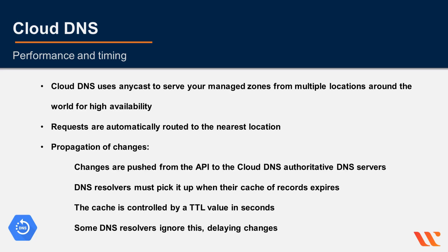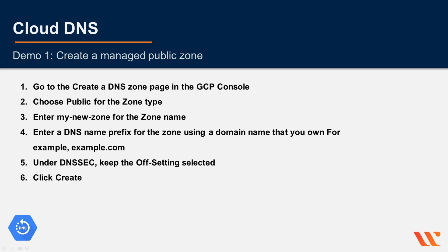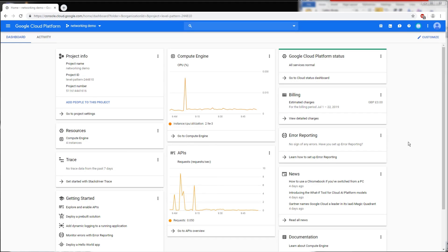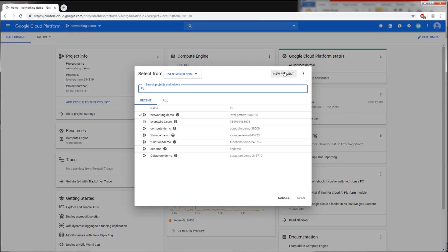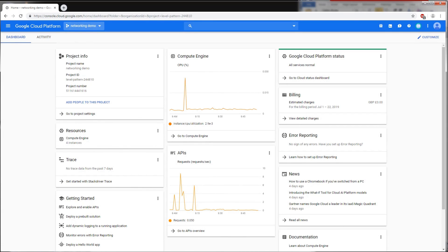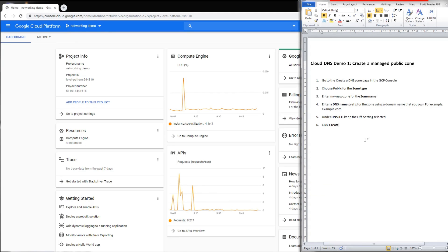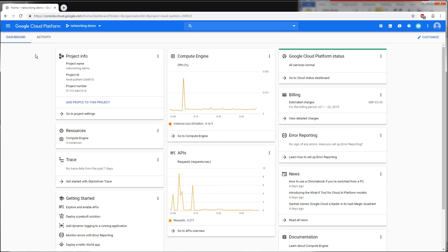In this demo, we'll create a managed public zone and learn how to manipulate Cloud DNS records and manage zones. Make sure your billing is set up and you are in the correct project. You can create a new project if needed. For these demos, the instructions are in your project resources or lecture resources. Let's go to the navigation menu and scroll down to Networking > Network Services > Cloud DNS.